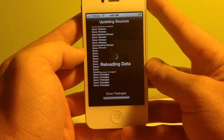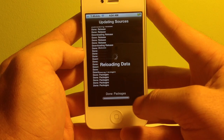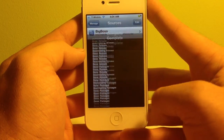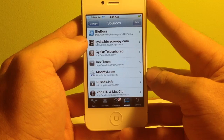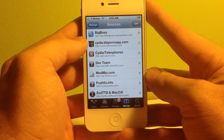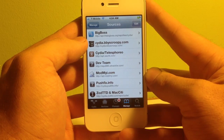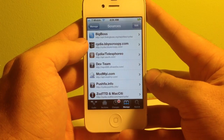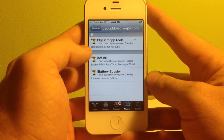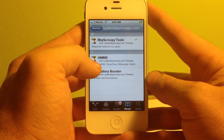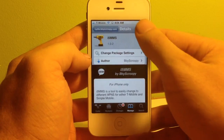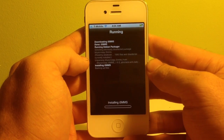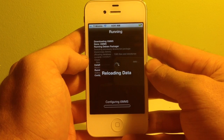Once this is finished — and it does go by fairly quickly — it will prompt us to return to Cydia at the bottom, so we're going to click that as soon as it pops up. You will then see cydia.bbyscroopy.com listed. We're going to click that. The second one down is i5-MMS. We're going to click that, then Install, and then Confirm. It will kick us back to the black screen and install this into our phone.